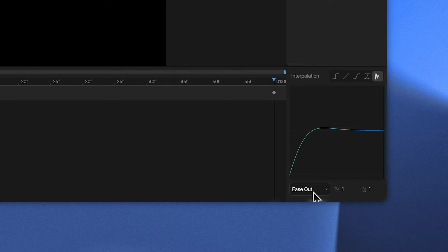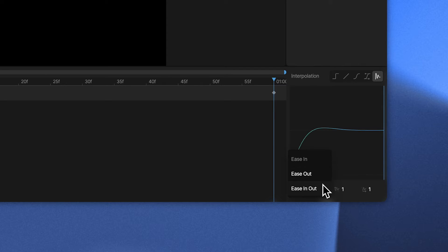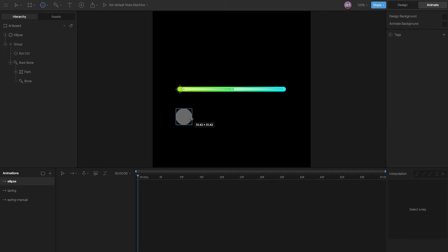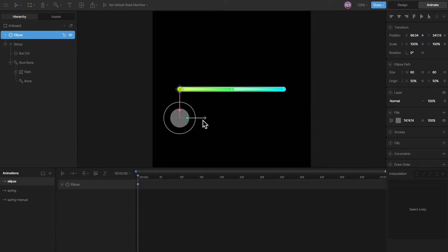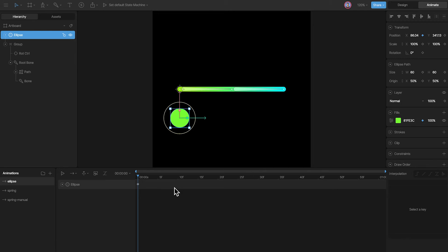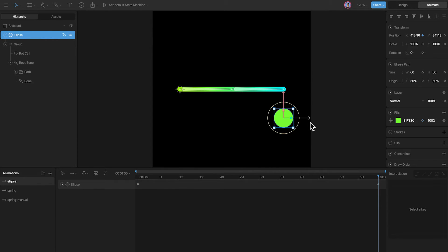Here we have the option to apply the springiness to the ease in portion, the ease out portion, or both directions. To understand this, I'll go ahead and create a new timeline and animate an ellipse. Let's create an ellipse, key in its position, and animate it to the other end like this.